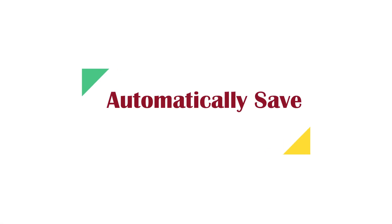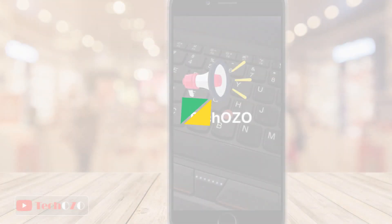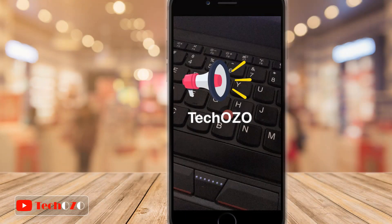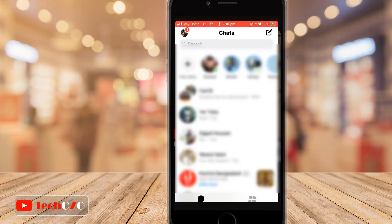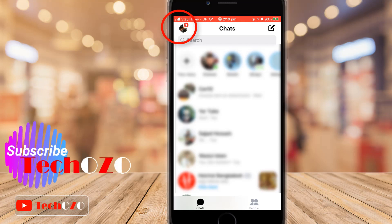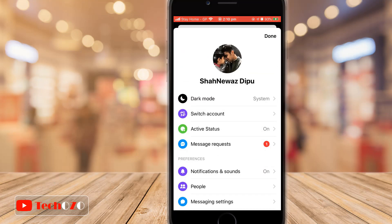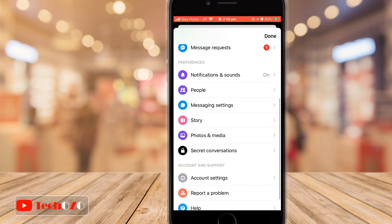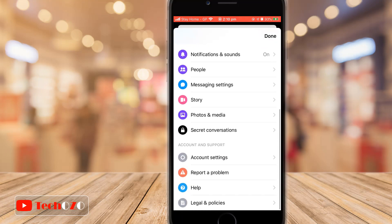All set, let's begin. Open the Messenger from your phone and tap on your profile icon in the top left corner, then scroll down and tap on Photos and Media.